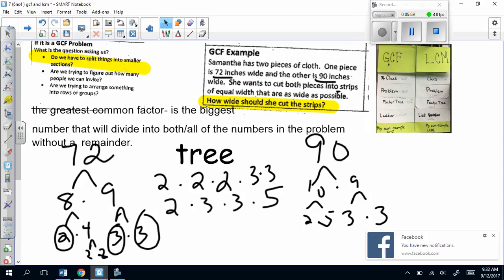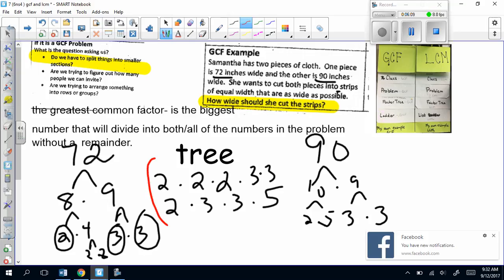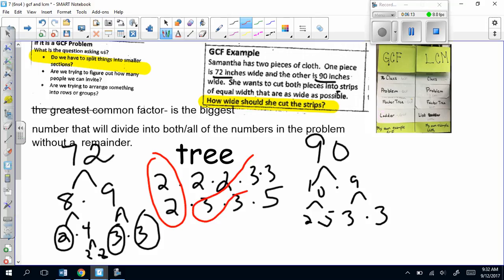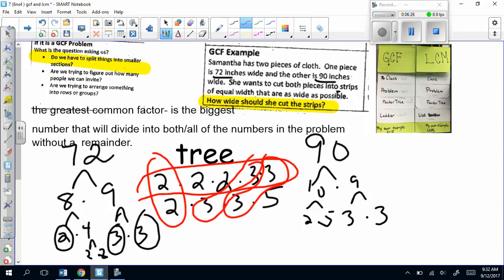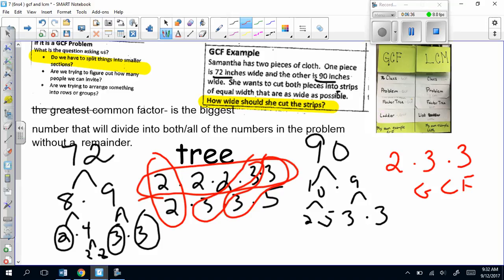So let's look at what we've got here. When I line up my prime factorizations, I'm going to circle the things these two lists have in common. I see that they have a 2 and a 2, a 3 and a 3, and a 3 and a 3. You only look at one group of what you have circled. So 2 × 3 × 3 is the GCF of this problem. Looking at 72 and 90, the biggest number that will divide into both of them is 18. So how wide should her strips be? 18 inches.